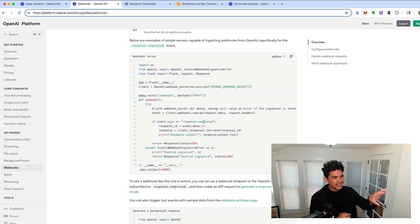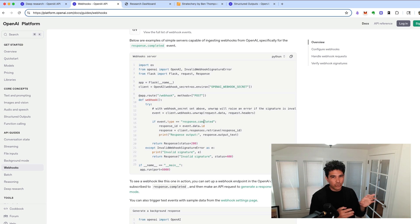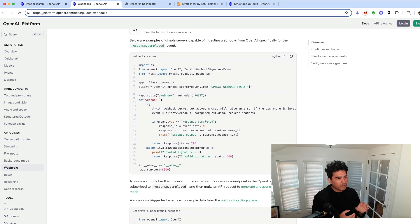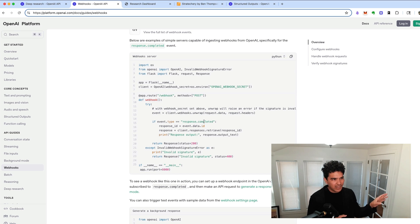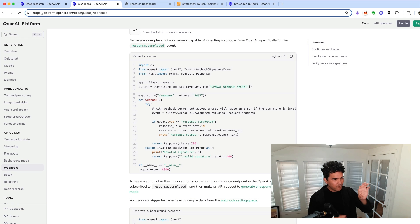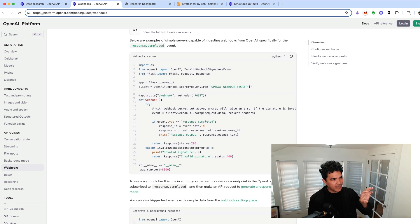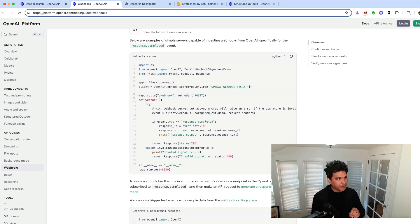So since it's a Python program, you might want to store it in the database. You might want to extract some structured output from this report. You might want to send yourself an email. Whatever type of logic you can think of, you can add your own custom processing right here.